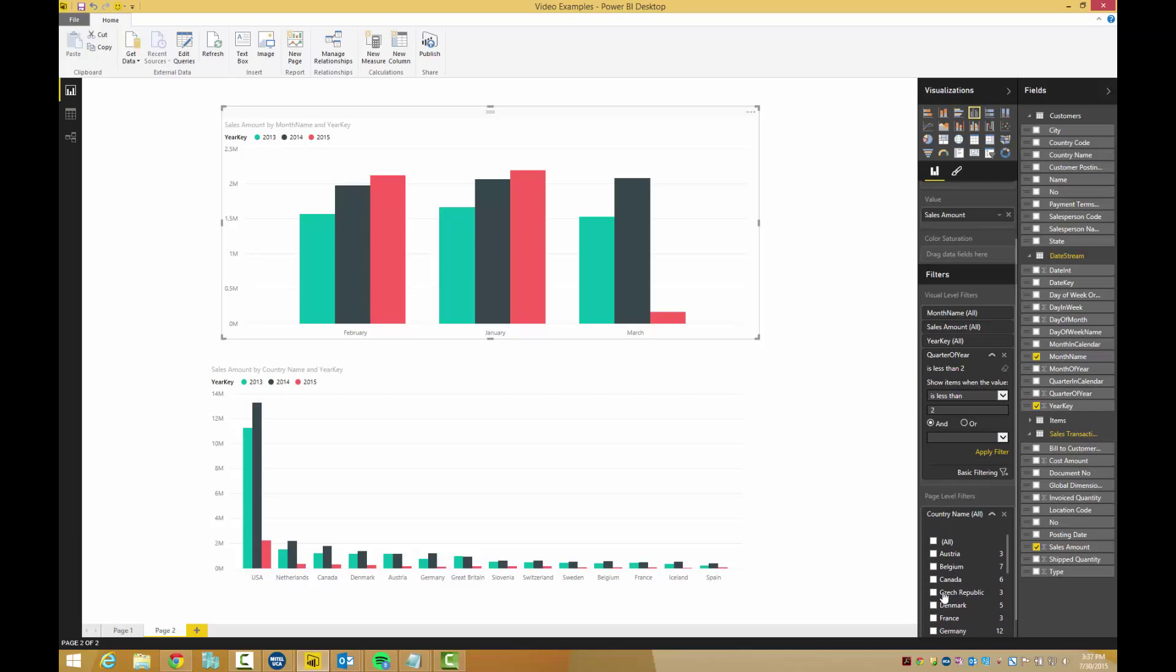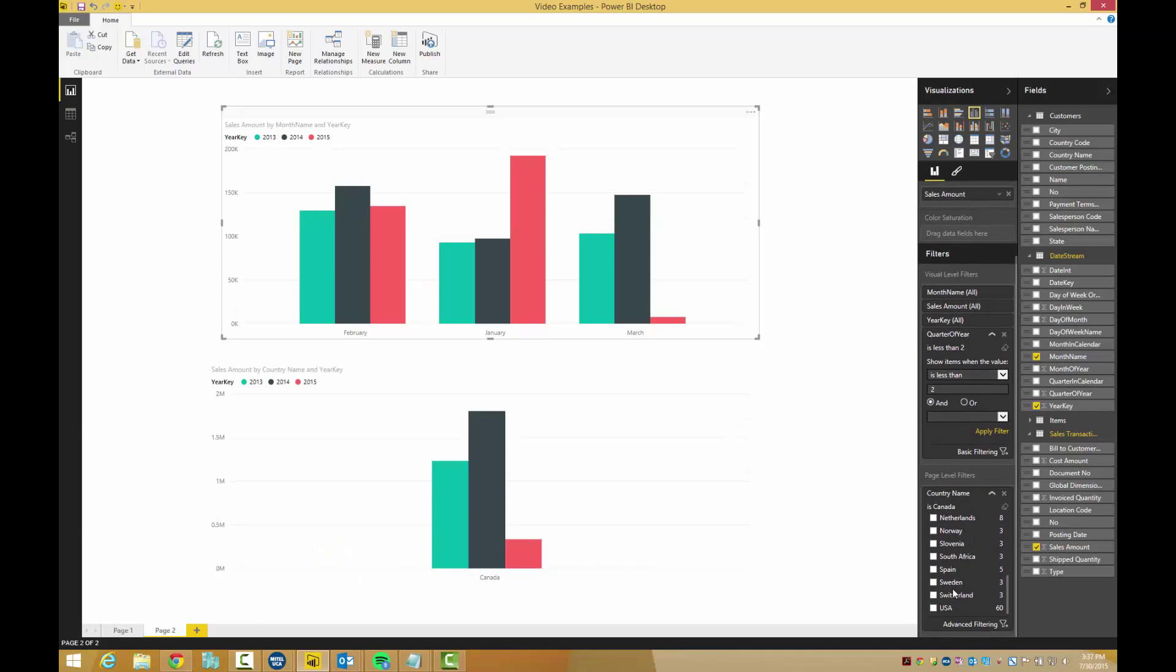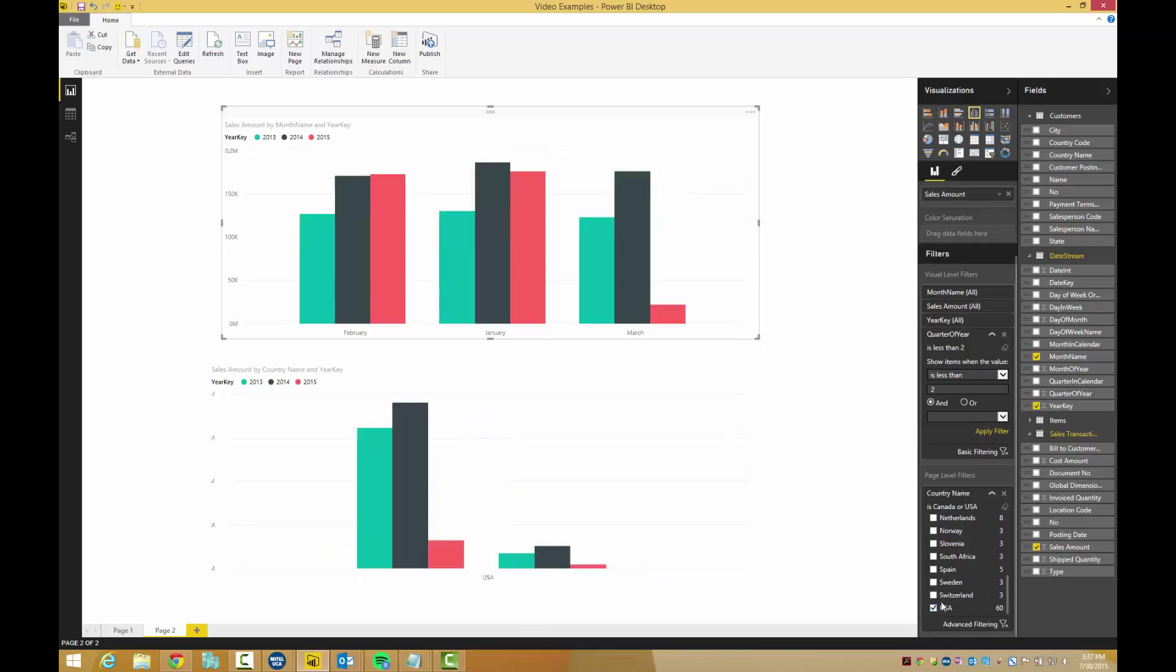Scroll through the countries and pick the countries that you want to filter. Now this page is filtered by North America and will only show first quarter sales in this top graph. Thanks for watching.